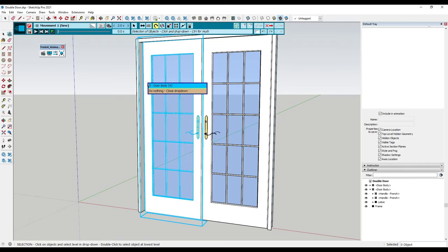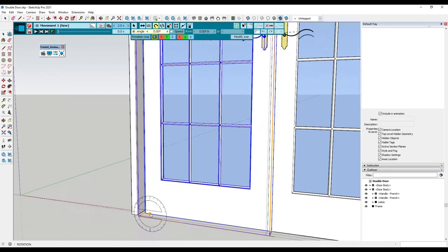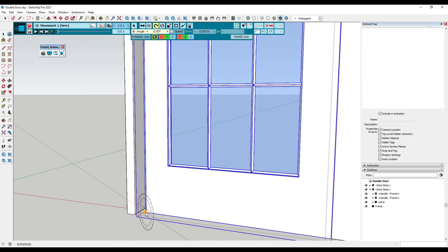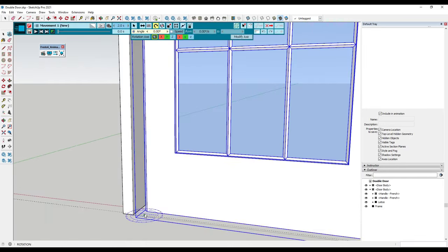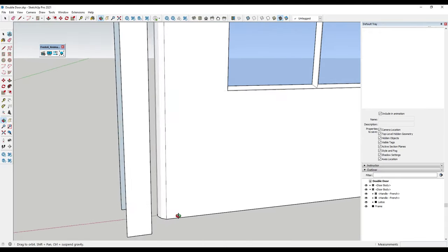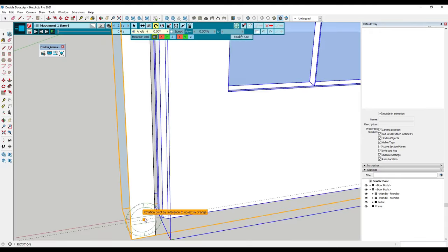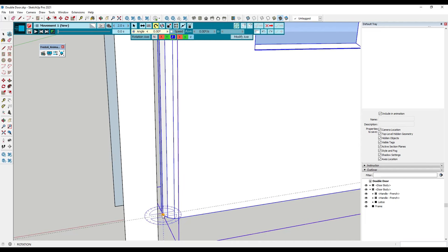We want to select our door body, and what this is going to do is let us set a pivot point. We just want to set our pivot point for the corner of the door — basically the rotation point of our door. I know there's a gap in here with this door from the 3D Warehouse, but that's okay for what we're trying to do right now.